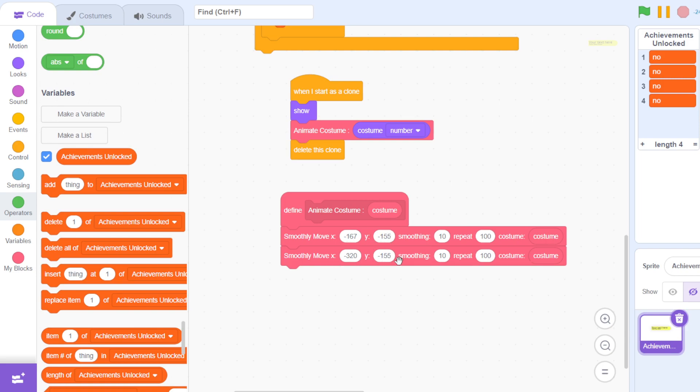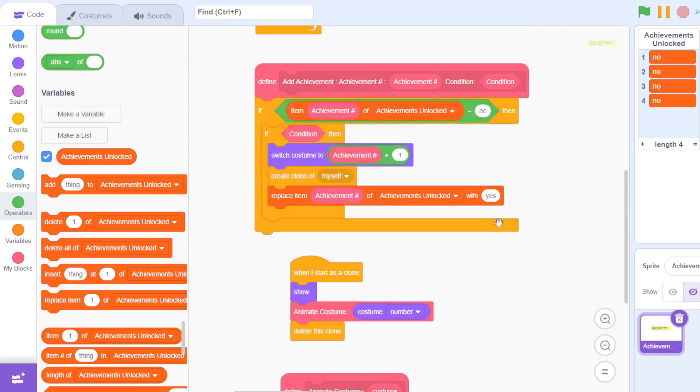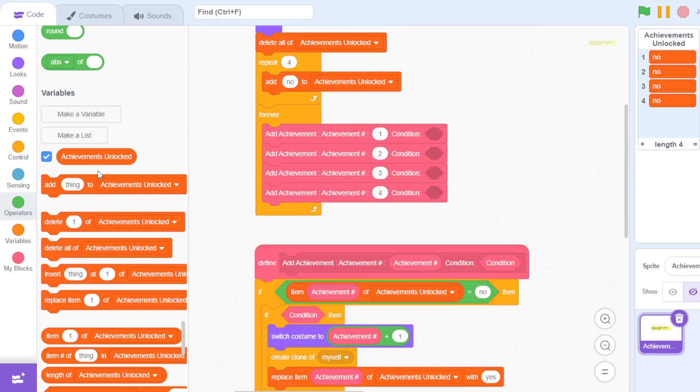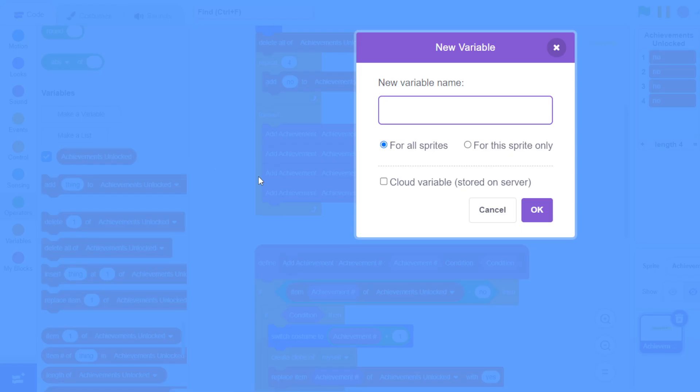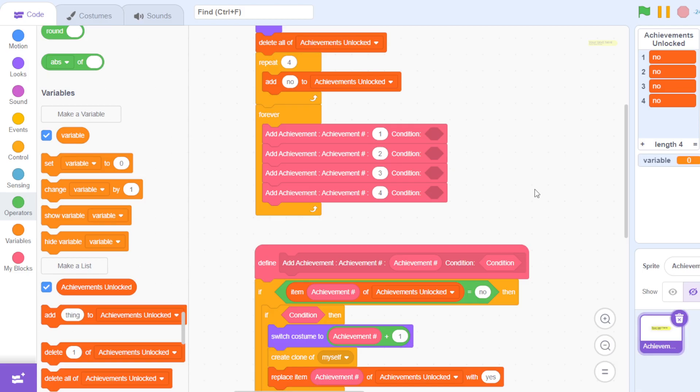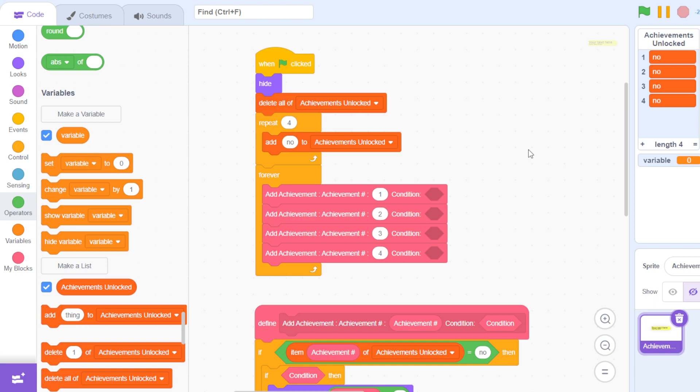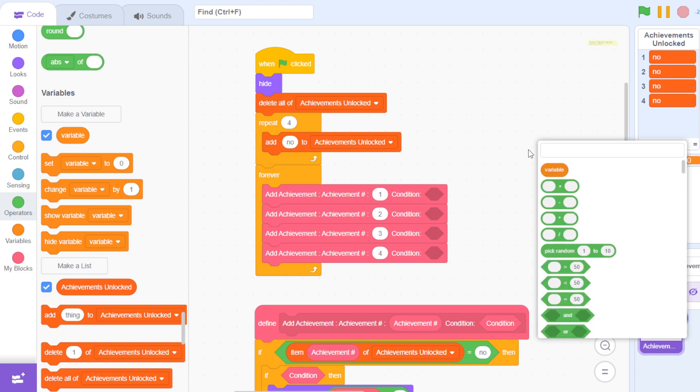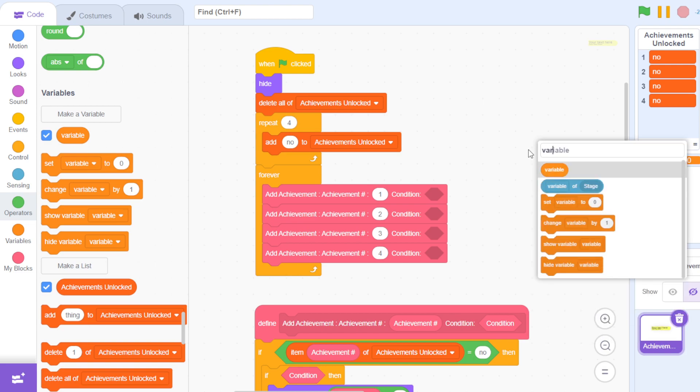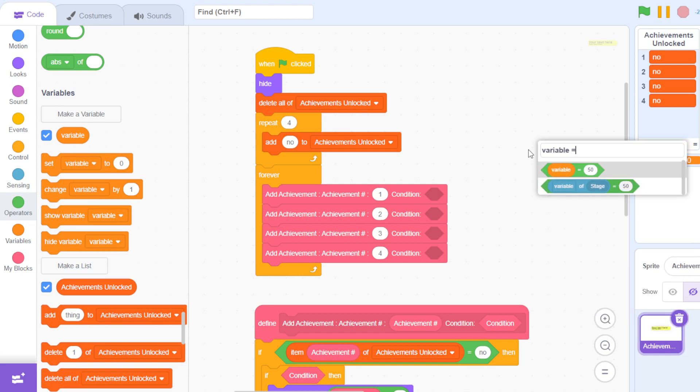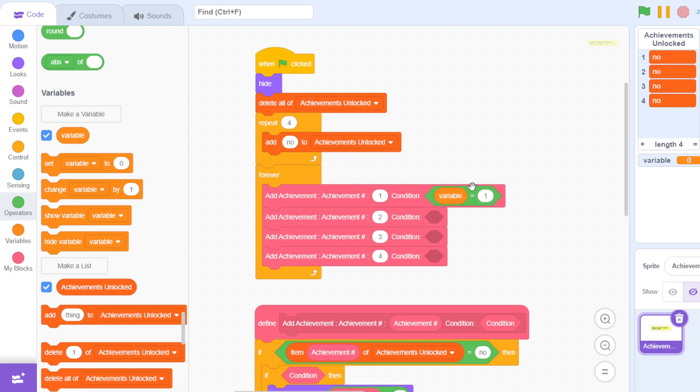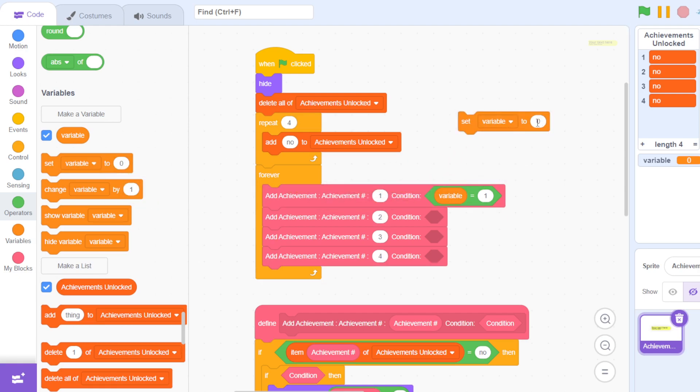If I show you, I'll make a variable—variable doesn't matter for all sprites—and then my condition can be that variable is equal to 1. So the first achievement will open. I'll come here and I'll set my variable to 1.